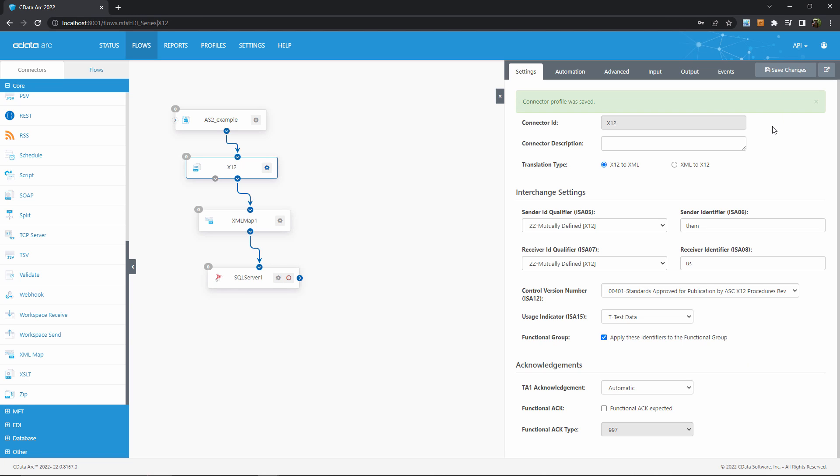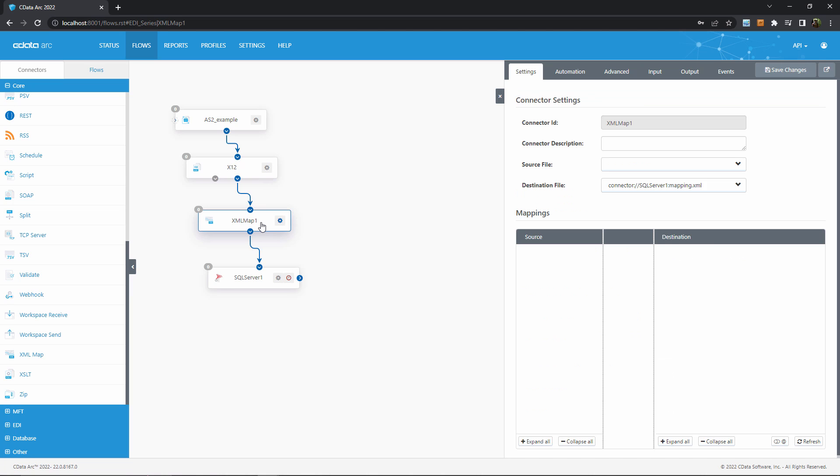So after configuring this connector, we can now validate and translate our partner's EDI documents. Now it's time to map the XML produced by this X12 connector into something that our SQL Server connector can process.